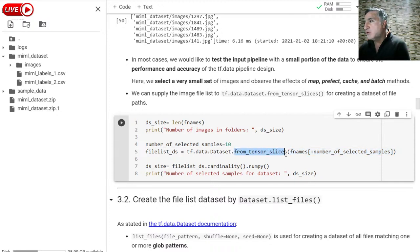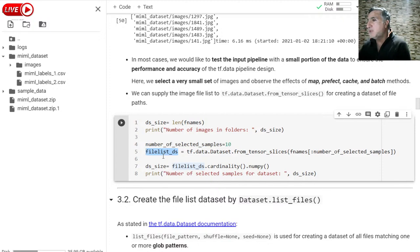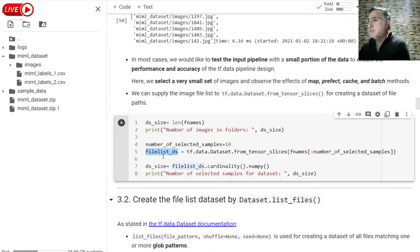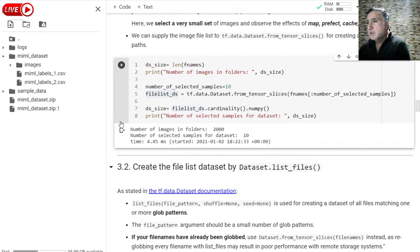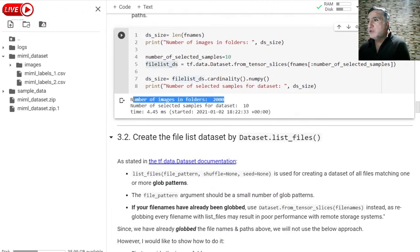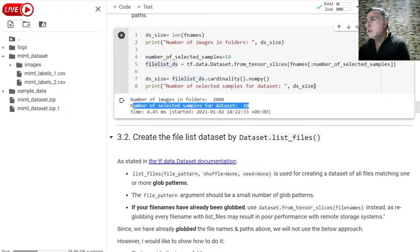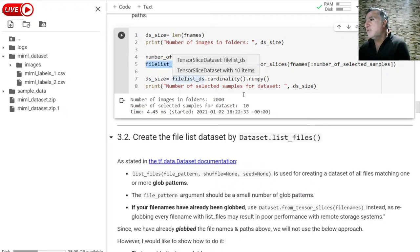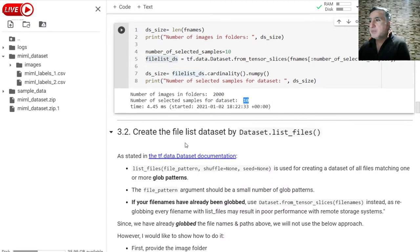I am using the from_tensor_slices method by just giving the file names as strings. By providing these, I will create a dataset holding 10 file names. Please be careful - I am not uploading or reading image files. I am just creating a dataset including 10 file names. Here you see in the folder we have 2,000 images, but now we only selected 10 of them. In the file list dataset, we have only 10 file paths and names.